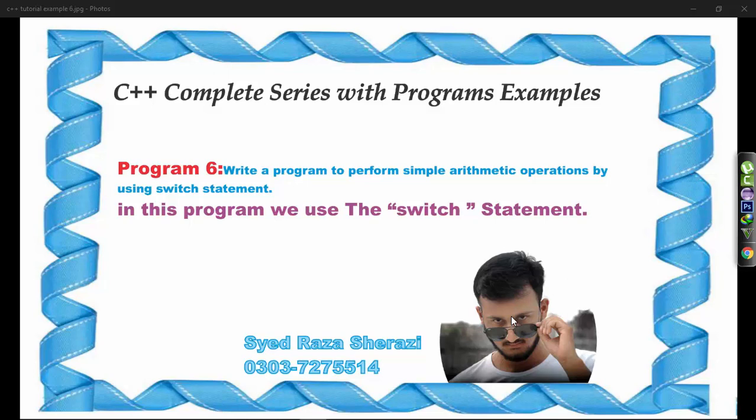Bismillahirrahmanirrahim. In my C++ complete series with program examples, this is my sixth tutorial, program number six. Write a program to perform simple arithmetic operations by using switch statement.